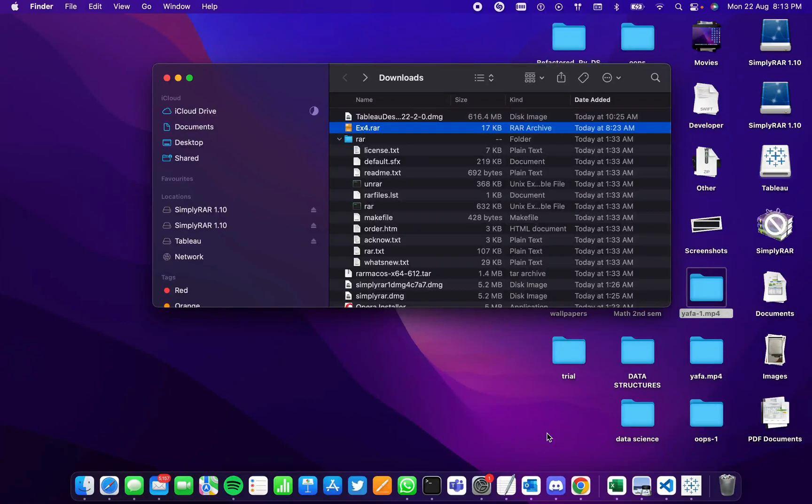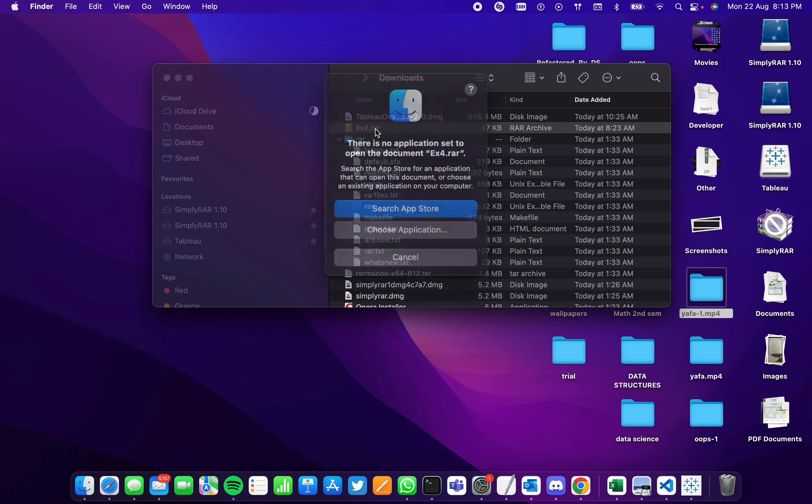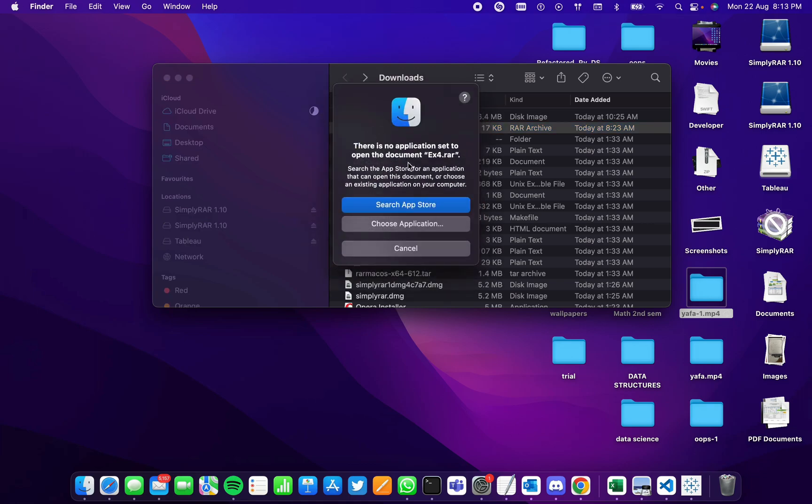This video will show how to open an RAR file on a MacBook. Here I have an RAR file named ex4.rar, and I try opening it. It says an appropriate application is required to extract the file.